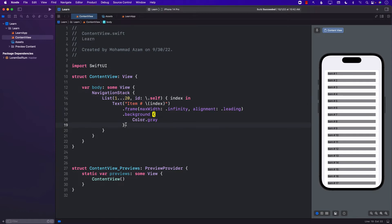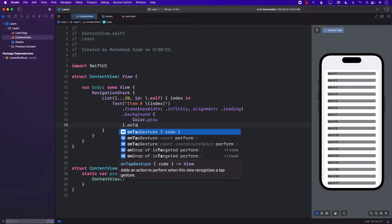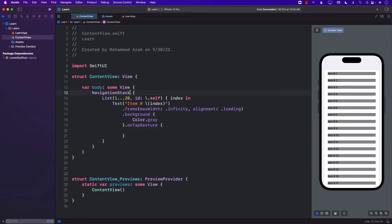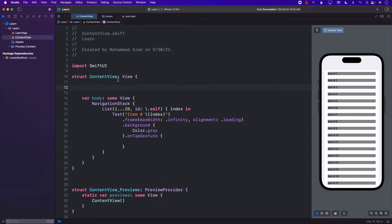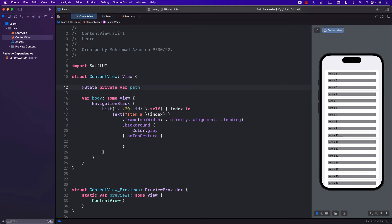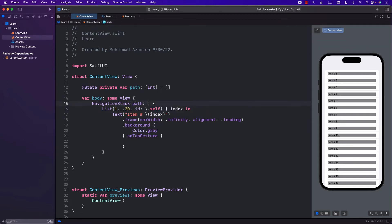So what I'm going to do is I'm going to go ahead and add a tap gesture for the text. And when you tap on a particular text, what we're going to do is we are going to add a particular path to our navigation path. So we will have to perform this dynamically. So I'm going to go ahead and create a state path, and this will be path of integers.